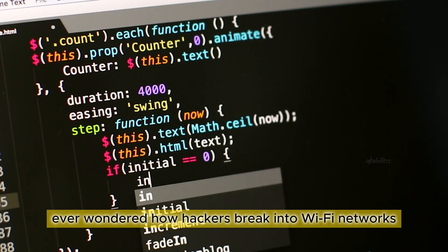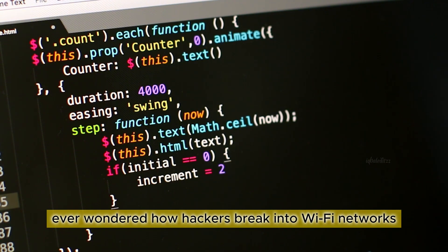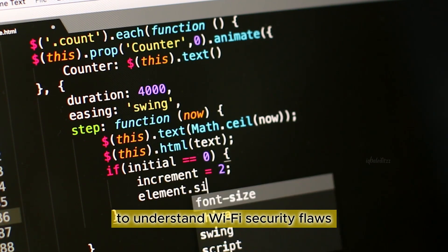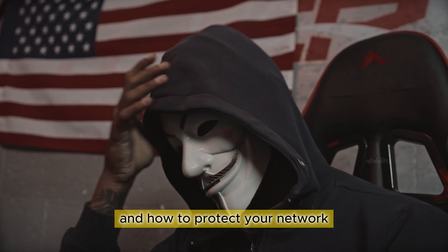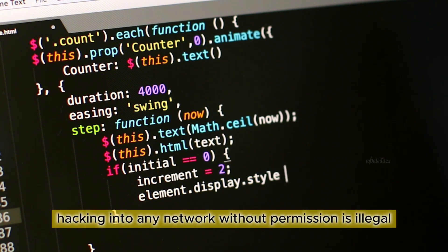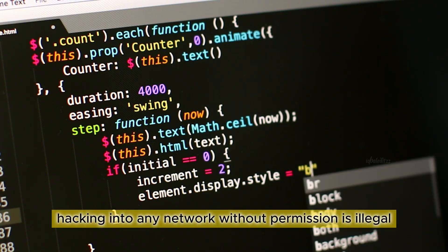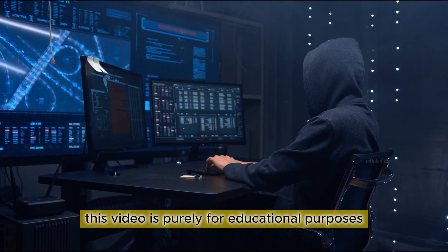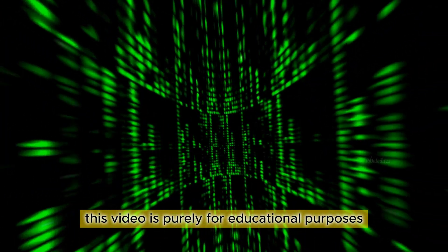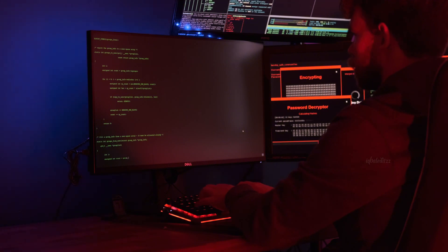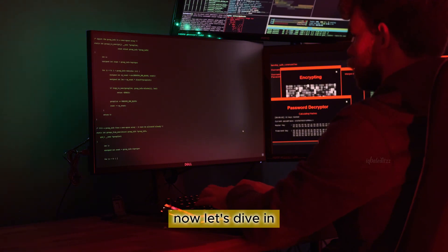Ever wondered how hackers break into Wi-Fi networks? Today, we're exploring ethical hacking techniques to understand Wi-Fi security flaws and how to protect your network. Before we begin, a quick disclaimer: hacking into any network without permission is illegal. This video is purely for educational purposes to help you secure your Wi-Fi from attackers. Now, let's dive in.